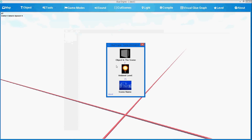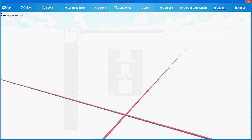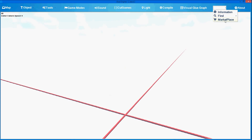In the level, we have Level Information — three objects in the scene, ambient level, the scene name. You can find objects in the scene. We will have a marketplace where you can sell your models and buy models from our store. You will also see games for educational purposes to learn the engine much faster.